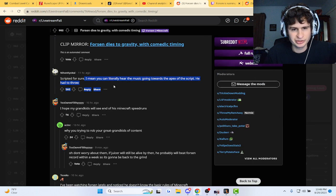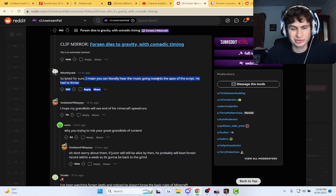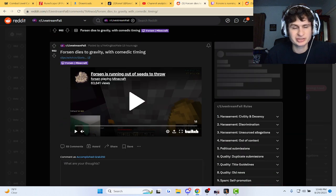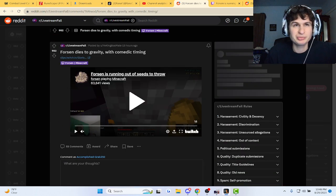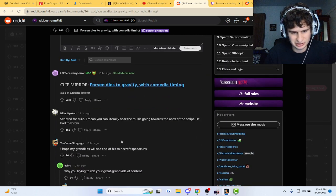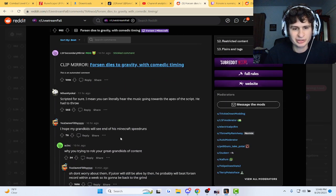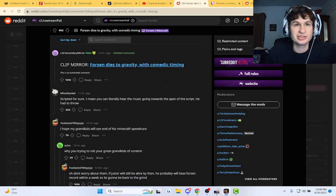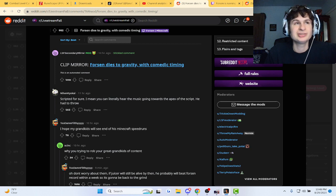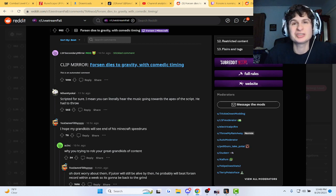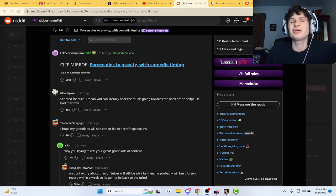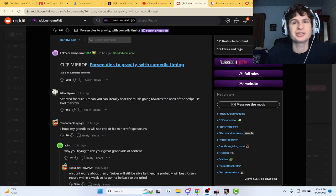Scripted for sure? I mean, you can literally hear the music going towards the apex. Nah man, what you mean? My grandkids will see you - this man, he's been just minecrafting so long, guys, it's just a Minecraft content creator at this point now.